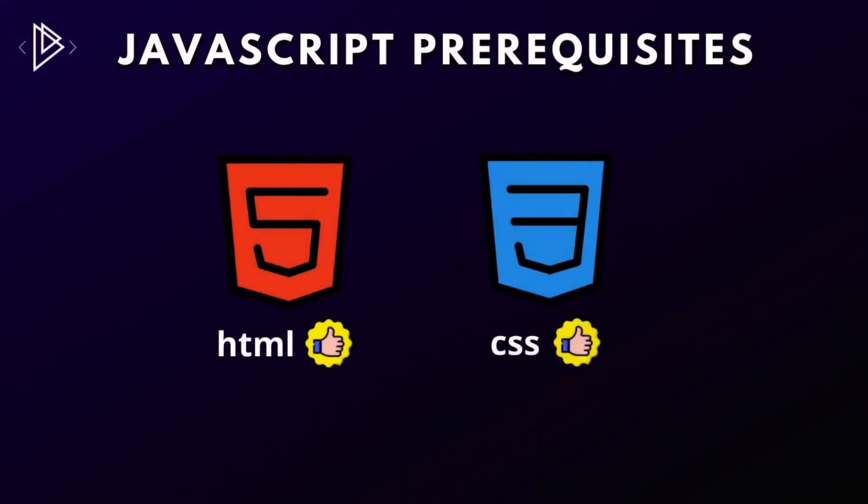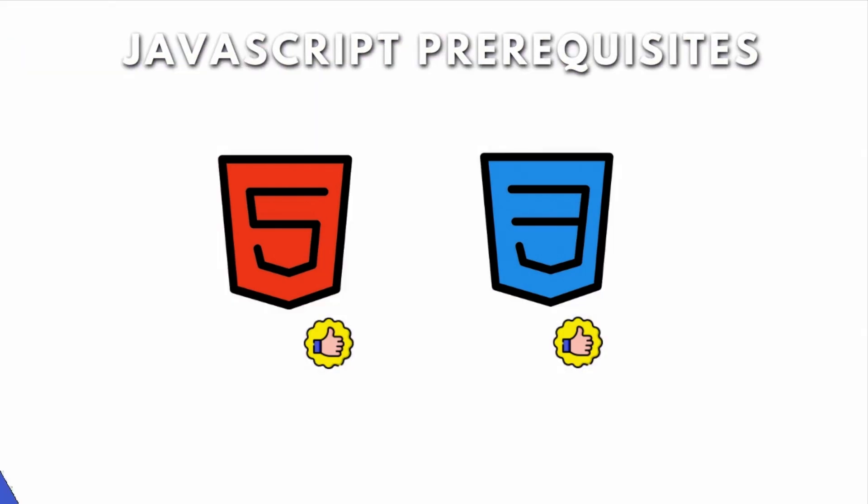Now before we get into JavaScript, there are a few things that you should know. You should know how to write HTML and CSS as mentioned earlier. There are full tutorials to both of those on the channel, so I would strongly recommend going through those before continuing here. But for those who are ready, let me go ahead and show you an example of JavaScript.